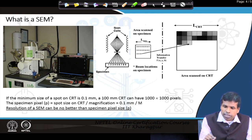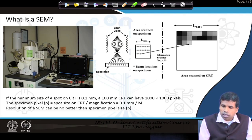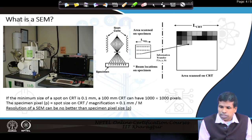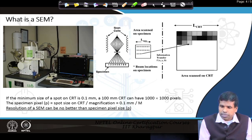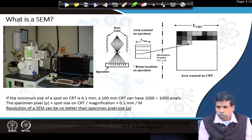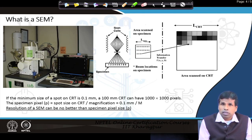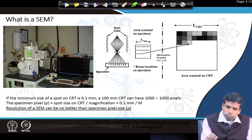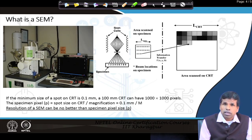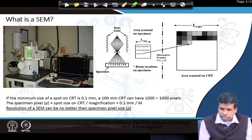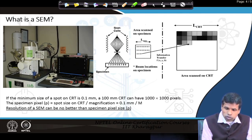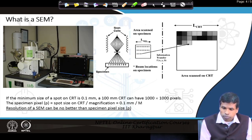The electron beam scans across the surface, secondary electrons generated from each point of the specimen are collected by the detector, and passed to the image processing system to produce an image on screen. If the minimum spot size on the CRT screen is 0.1 mm, then a 100 mm CRT will have a 1000 × 1000 pixel grid. The specimen pixel — the smallest size on the specimen where the electron beam is incident — equals the CRT spot size divided by magnification: specimen pixel = 0.1 mm / M.